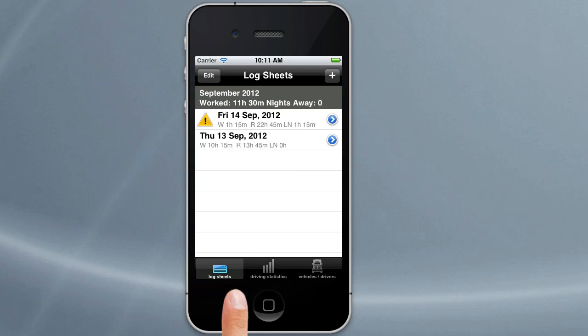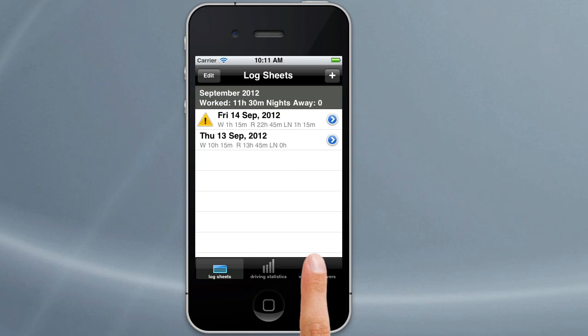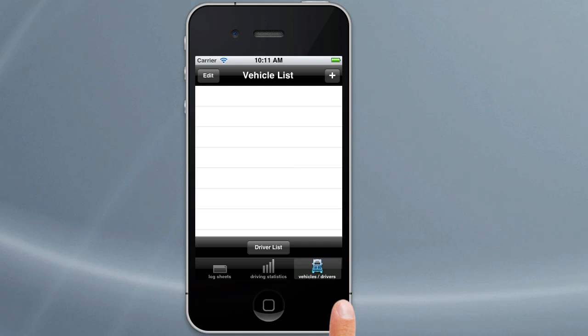Welcome back to the Logbook Checker tutorials. We're going to concentrate today on vehicles and drivers, how to add those and why you add them to Logbook Checker. To go to vehicles and drivers, just tap on the icon on the bottom which says vehicles and drivers, and that will take you to the list of vehicles.